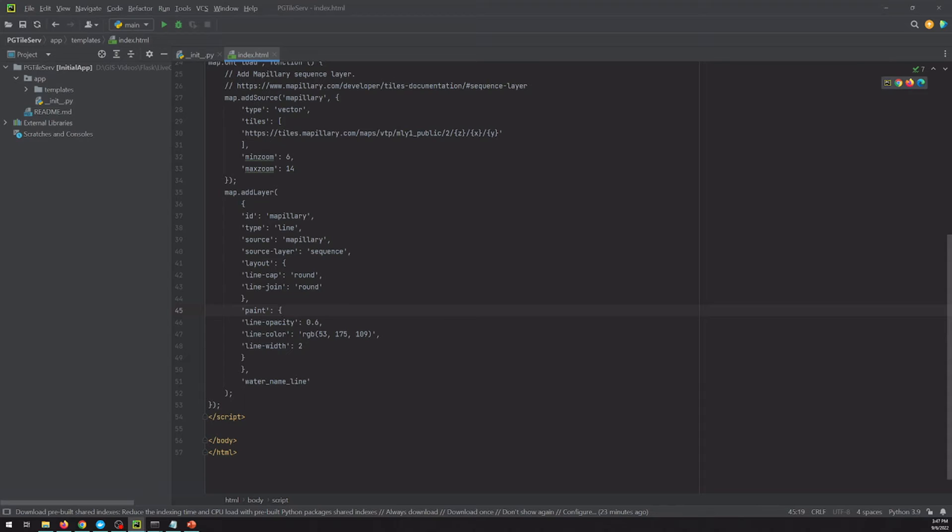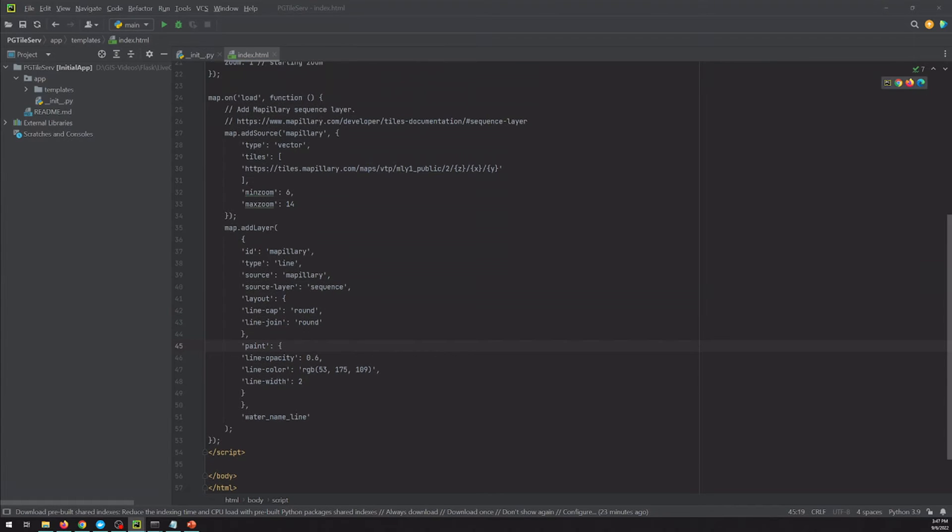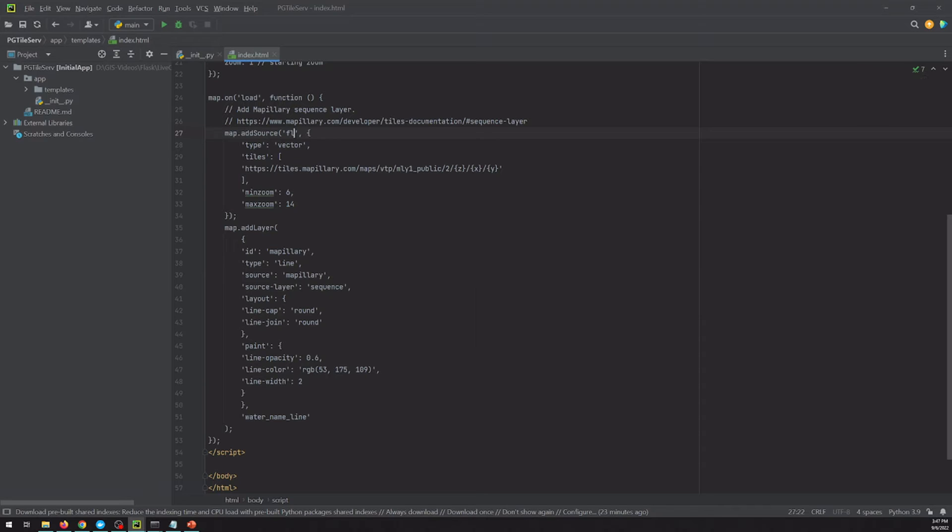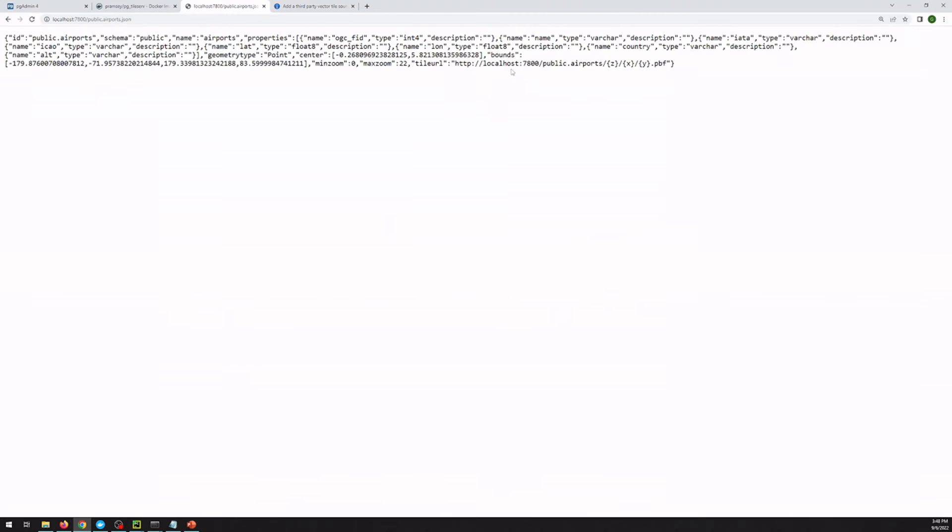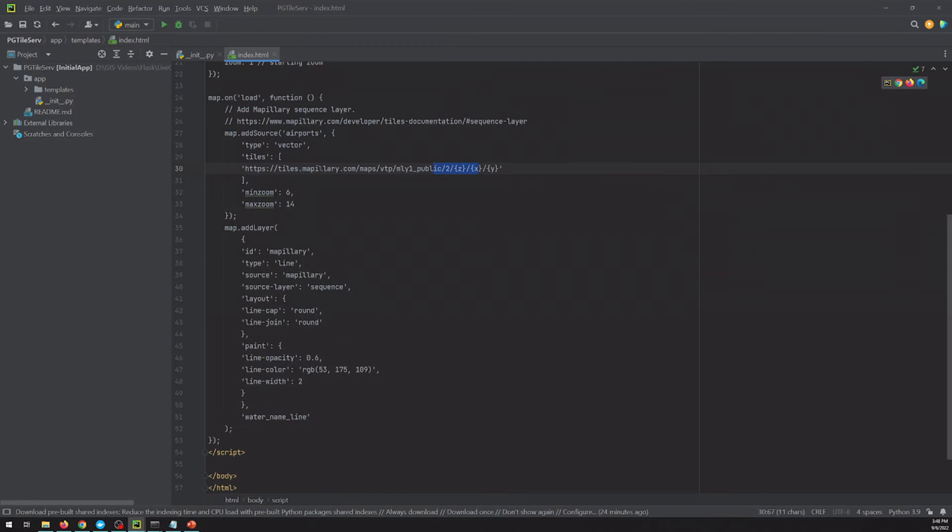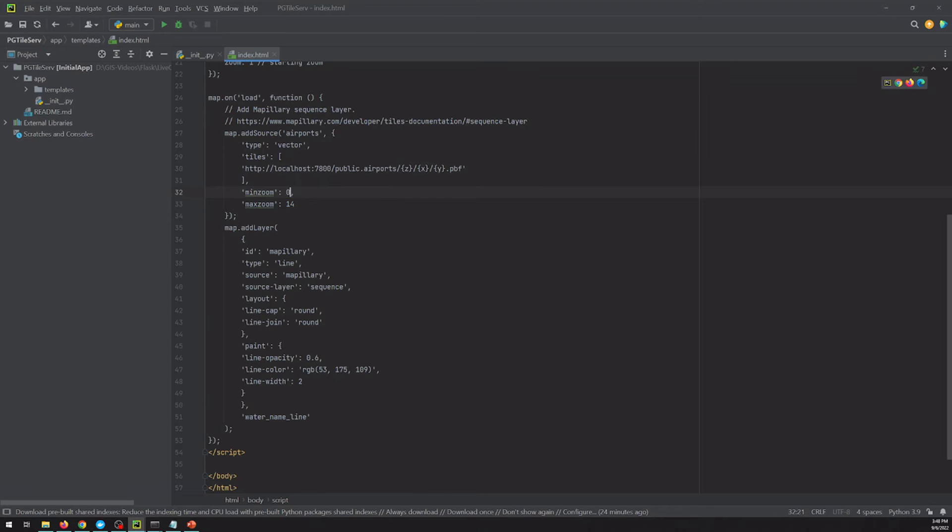So our source, we can call it something else. Airports makes sense. It is vector. Our endpoint is not going to be this. But if we jump back here to our JSON, we'll steal that endpoint and paste it in. And we can change our min zoom. Let's just go to 0 22. Not sure if these are required, but couldn't hurt to leave them in.